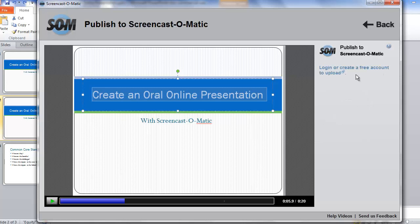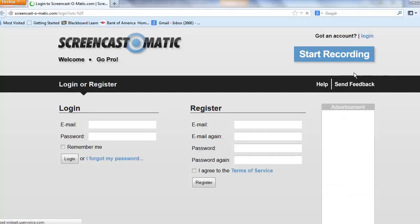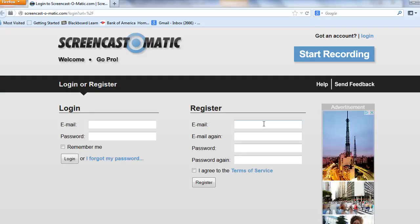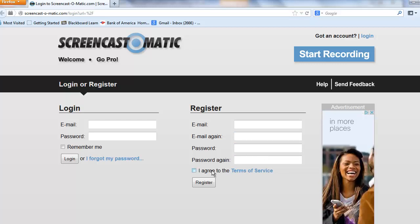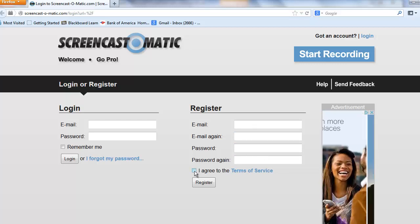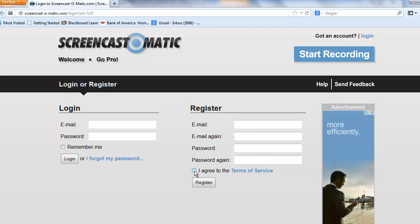It will prompt you to either log in or create a free account. If this is your first time using Screencast-O-Matic, click Create a free account and enter your email address and a password. Click to agree to the Terms of Service and click Register.